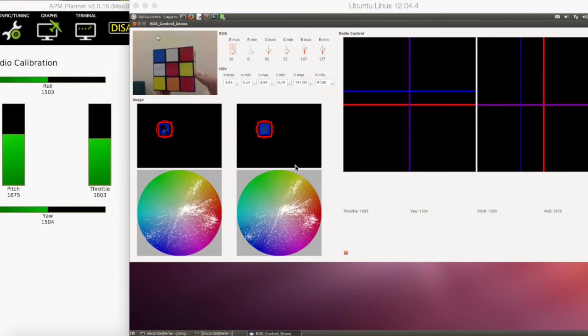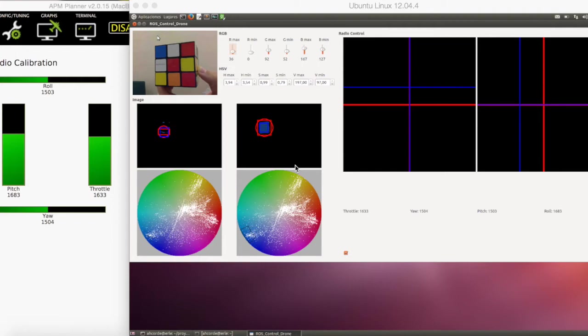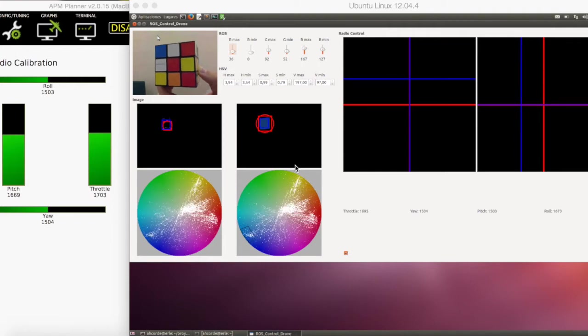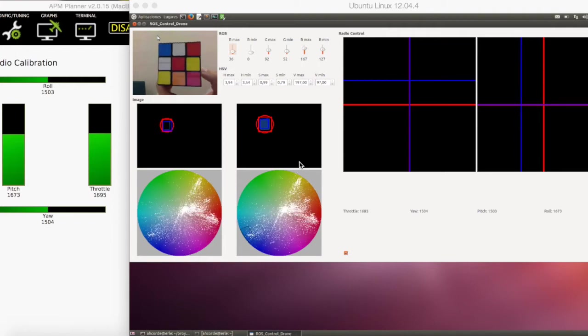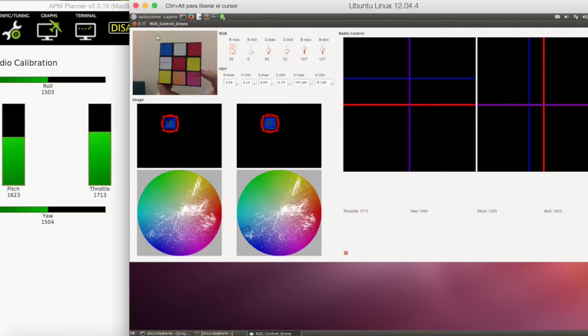First I am going to explain how to use this interface to control the quadcopter. Here I have implemented a color filter.